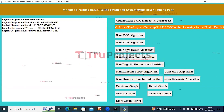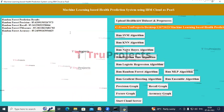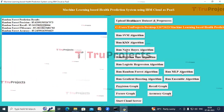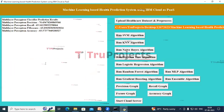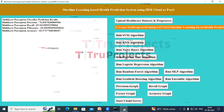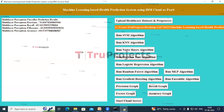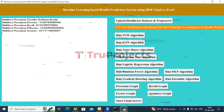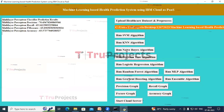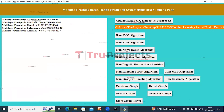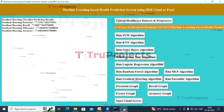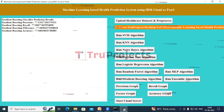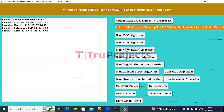Click on the 'Logistic Regression Algorithm' button to see those performance metrics. Then click on 'Run Random Forest Algorithm', 'Run MLP Algorithm', and 'Run Gradient Boosting Algorithm' buttons to view precision, recall, F-measure, and accuracy for each algorithm. Finally, click 'Run Ensemble Algorithm' button.